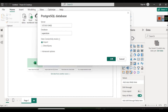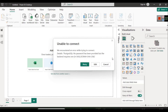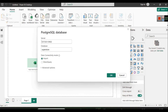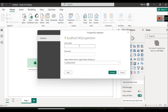It is saying it is unable to connect because no password has been provided, so let's edit the credentials. Here you can see it is asking for a username and password.